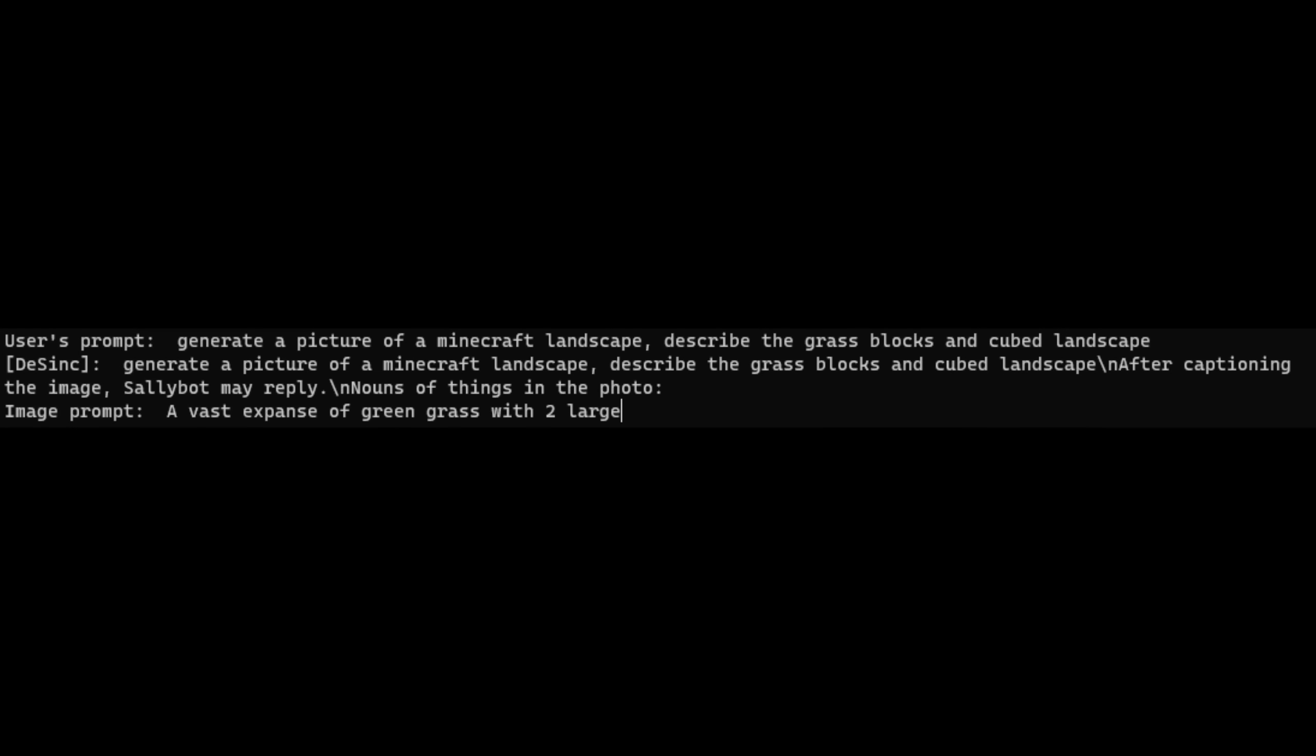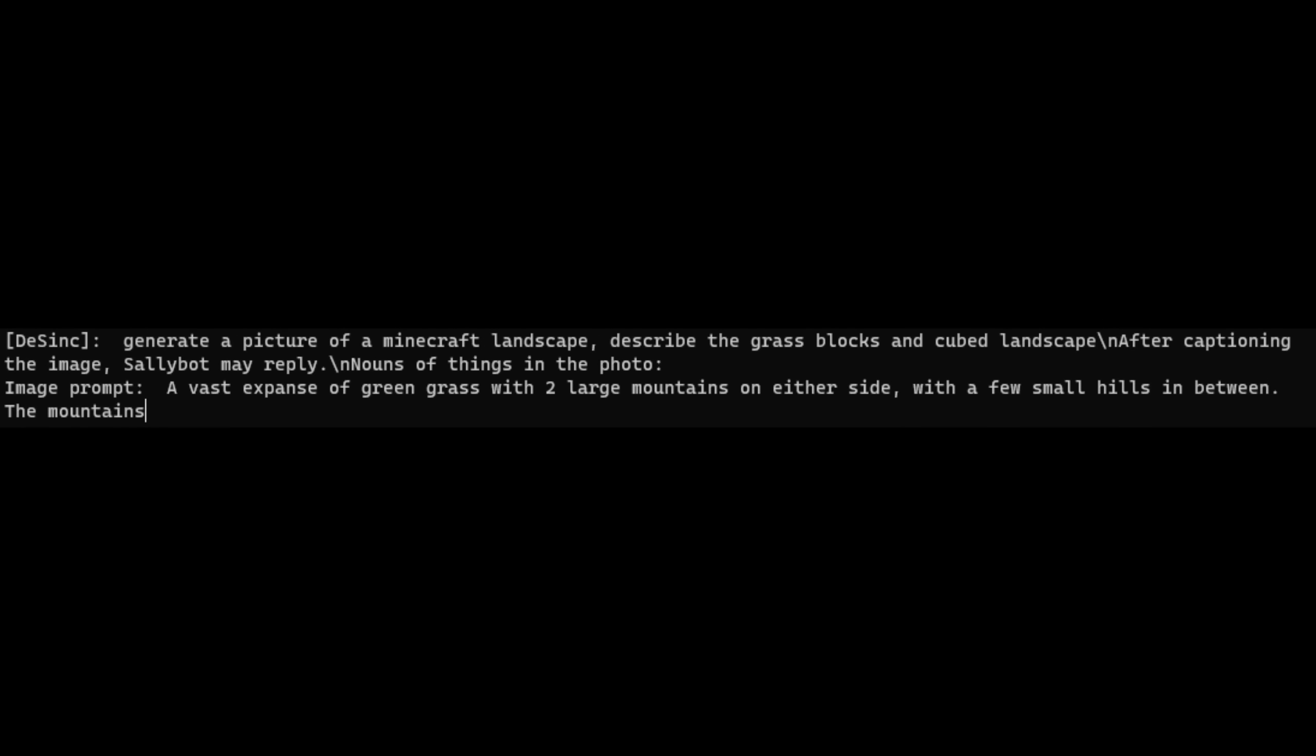The way it actually works is it uses stable diffusion and the language model generates its own prompt based on what you ask it.